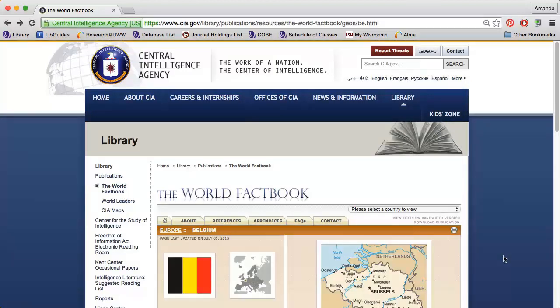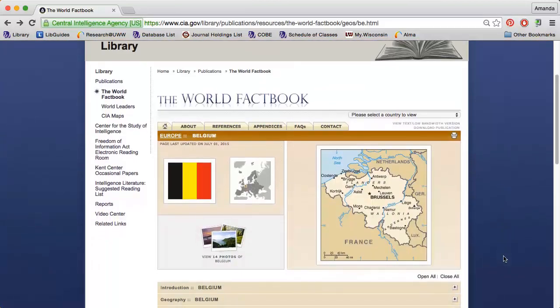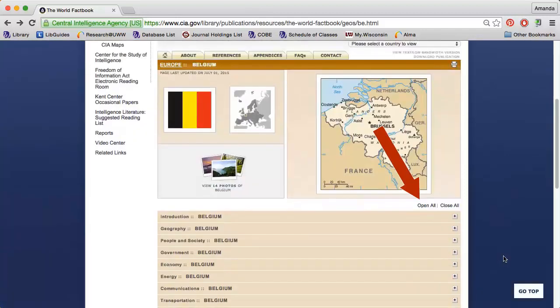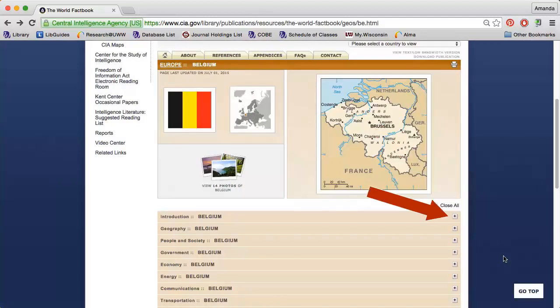Near the top of the page, I'll see a map of the country, the country's flag, and photos of the country. I can click Open All to view all of the available information on Belgium, or I can look at one section at a time by clicking the plus sign.